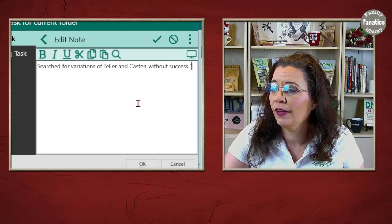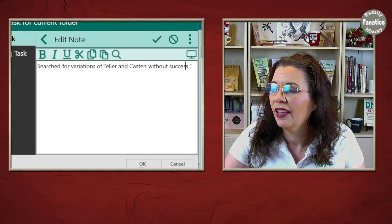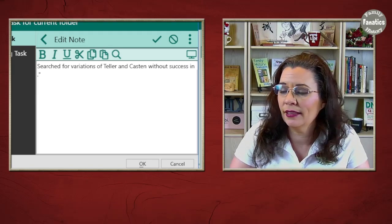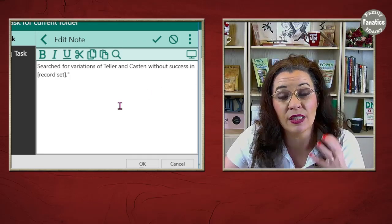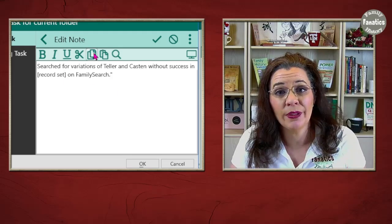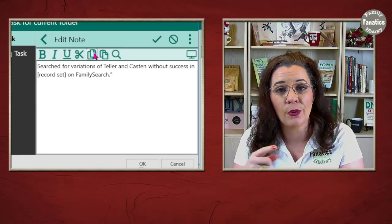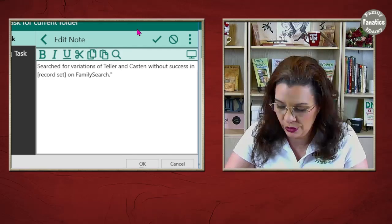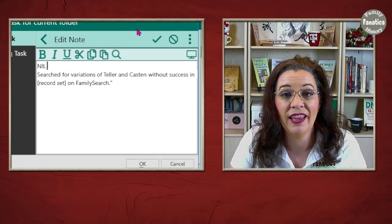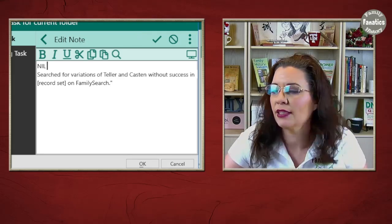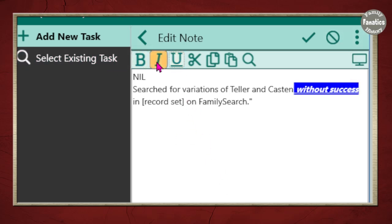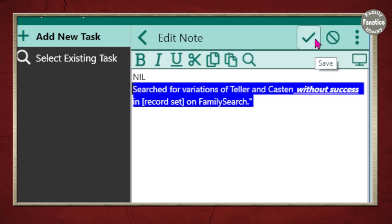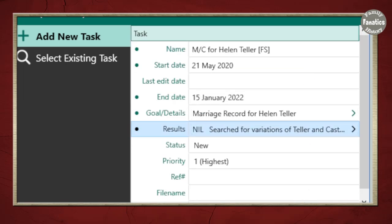Because you want to know that you've already looked there. So, I search for variations of Teller and Castin without success. That's a good start. Maybe I would want to say in. And then insert the name of the specific record collection that I looked for. And then I put on FamilySearch because this will show up again in my final usage location. Unfortunately, it's a nil search. So, I'm going to add N-I-L at the beginning. Highlight. I searched for without success. Now, I can also highlight. I want to get all the letters. There we go. And then I can bold it. I can underline it. And I can italicize it. Really make it stand out there. Once you're finished, go ahead and click save.